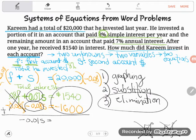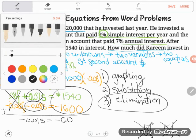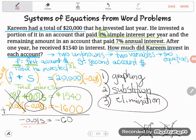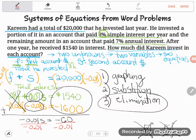That gives me negative 0.01S. And on the right side: 1,540 minus 1,600 gives negative 60. So negative 0.01S equals negative 60. The negative 0.01 is multiplying S, so the opposite is to divide. Dividing both sides by negative 0.01: negative 60 divided by negative 0.01 equals 6,000. So S equals 6,000 — he invested six thousand dollars in the second account.